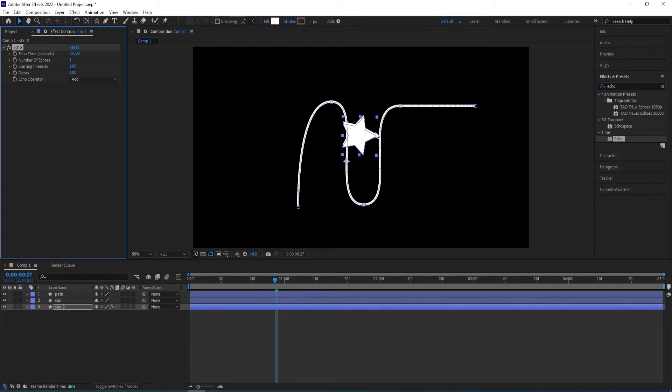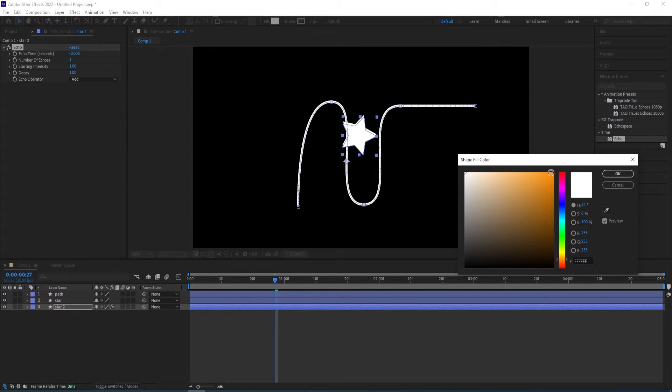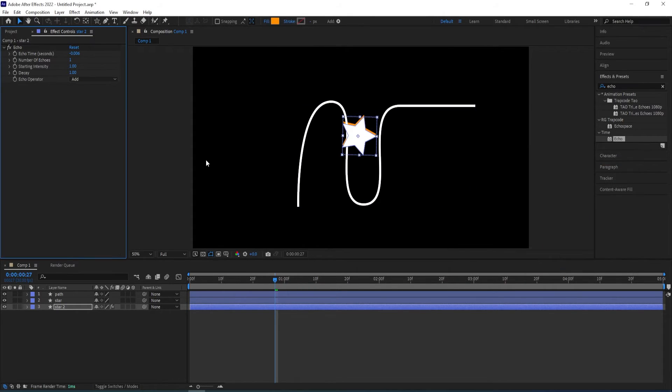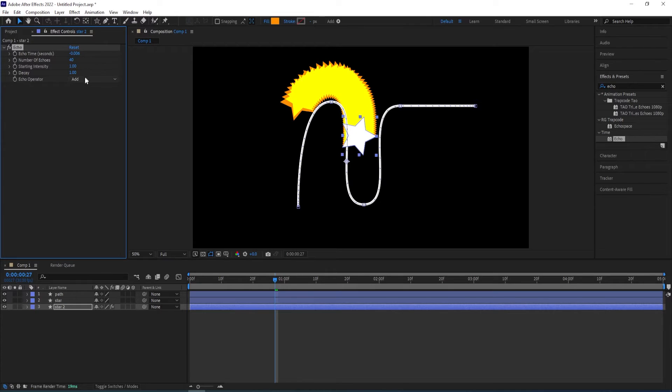And we want to change the color to an orange as well for the second one and we can change the number of echoes to 40 and decay.